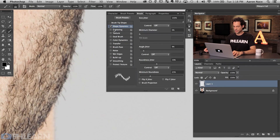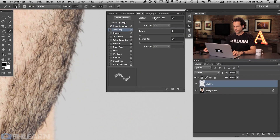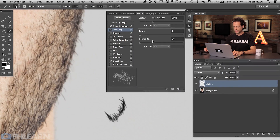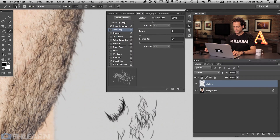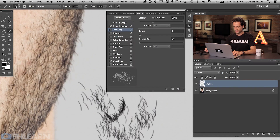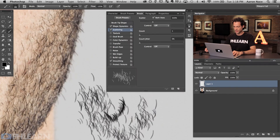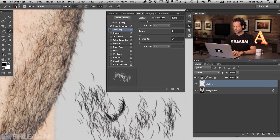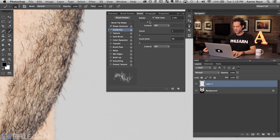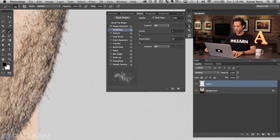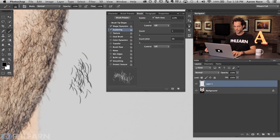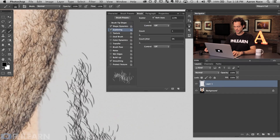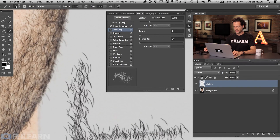Next, we want to scatter the hairs around because right now hair doesn't actually grow like that — it's not realistic. Let's turn Roundness Jitter down a little bit. Go ahead and turn on Scattering and turn on Both Axes. As you bring the scattering up, you can see the hair just scatters around. You can change how much scattering you'd like — let's bring it up just a little bit more.